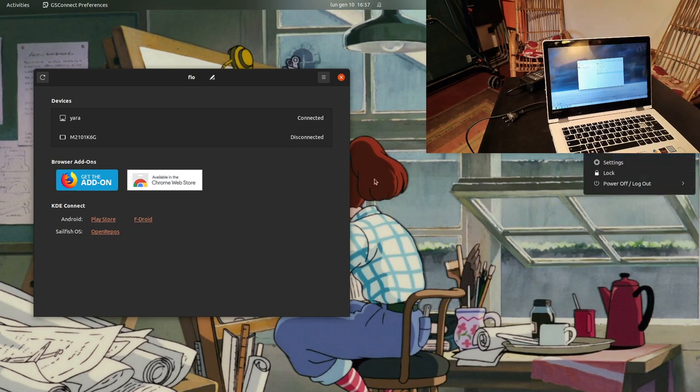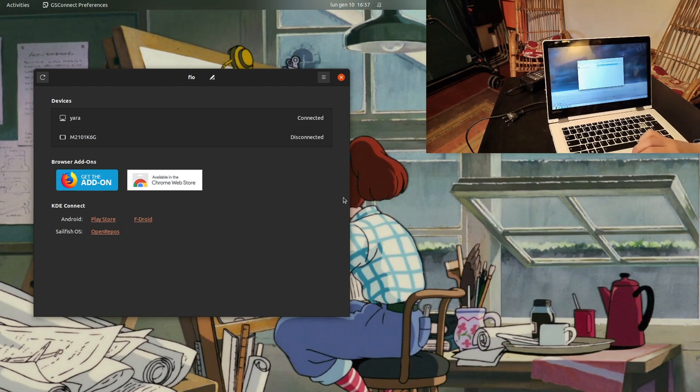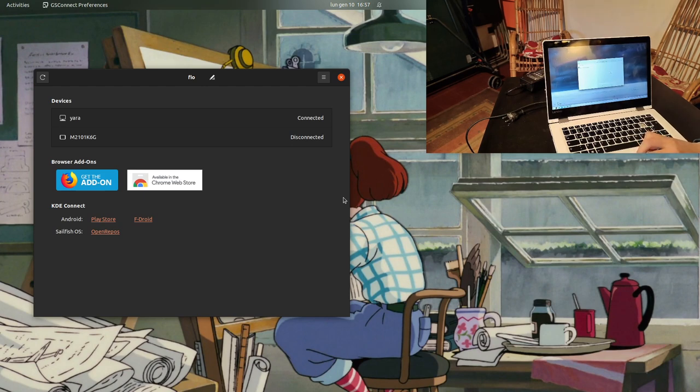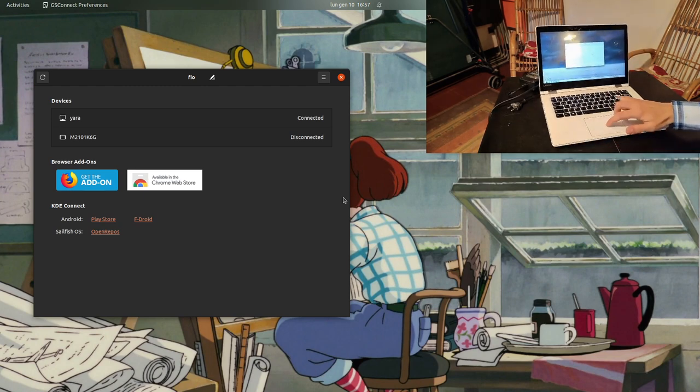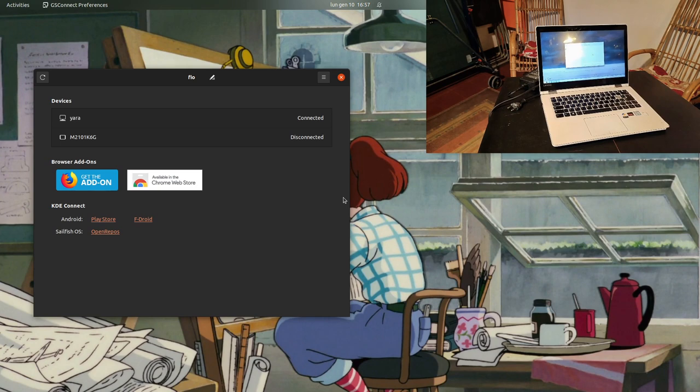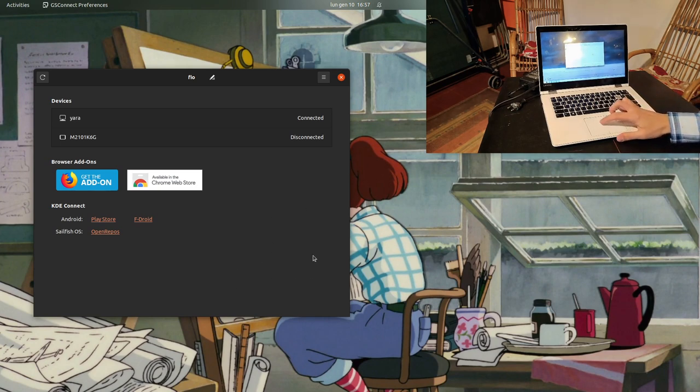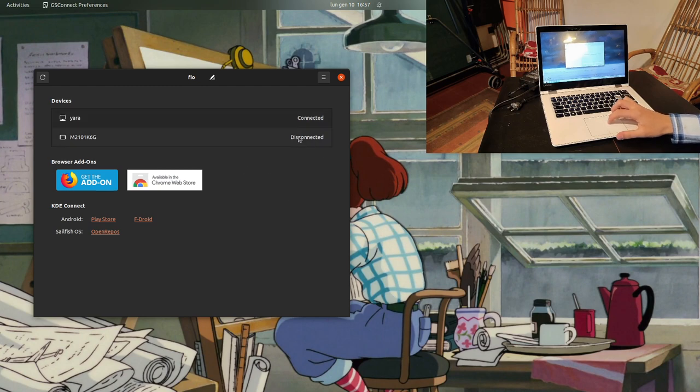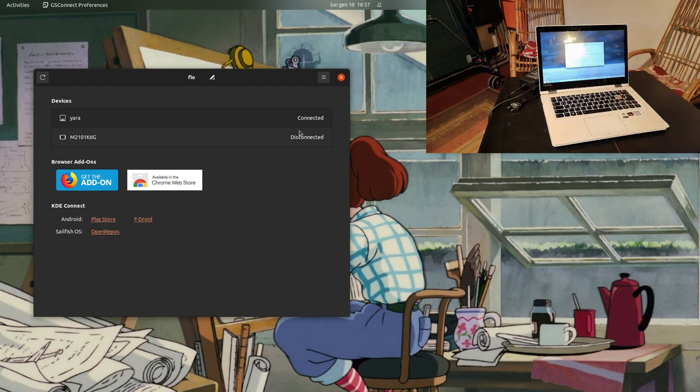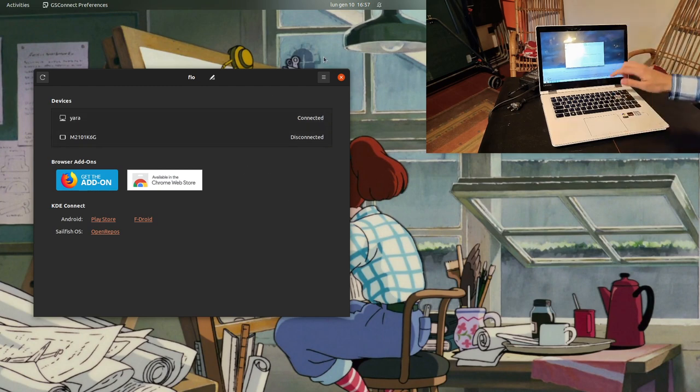But most importantly, and I think this is the coolest part of this presentation, I can use this touchpad. Using this touchpad, I can use this computer. So this is the mouse, and this is Yara's mouse. I clicked on remote control on KDE Connect, I click on lock, and now I'm using the mouse on the new computer using the touchpad of the old one. I think this is so cool.